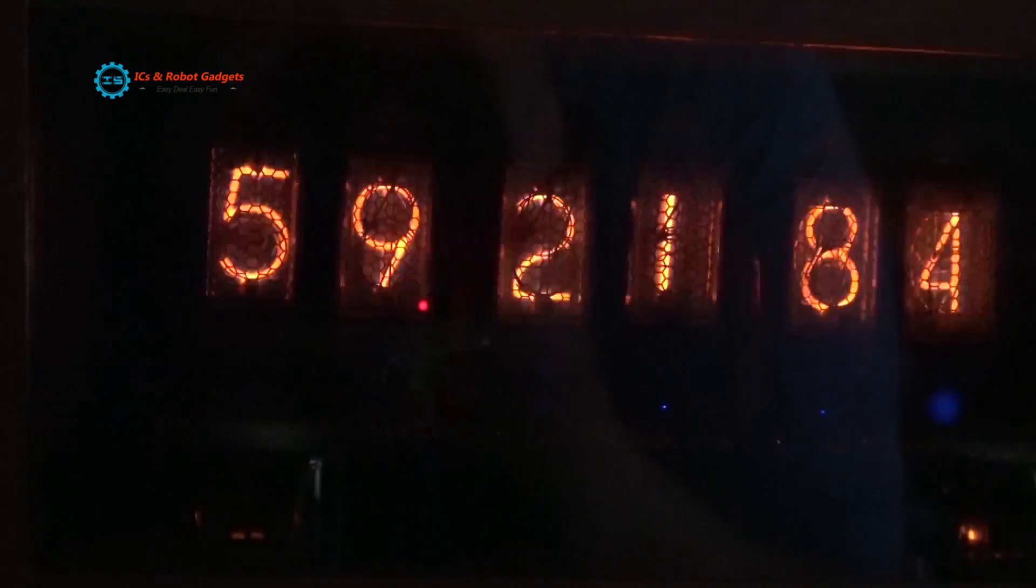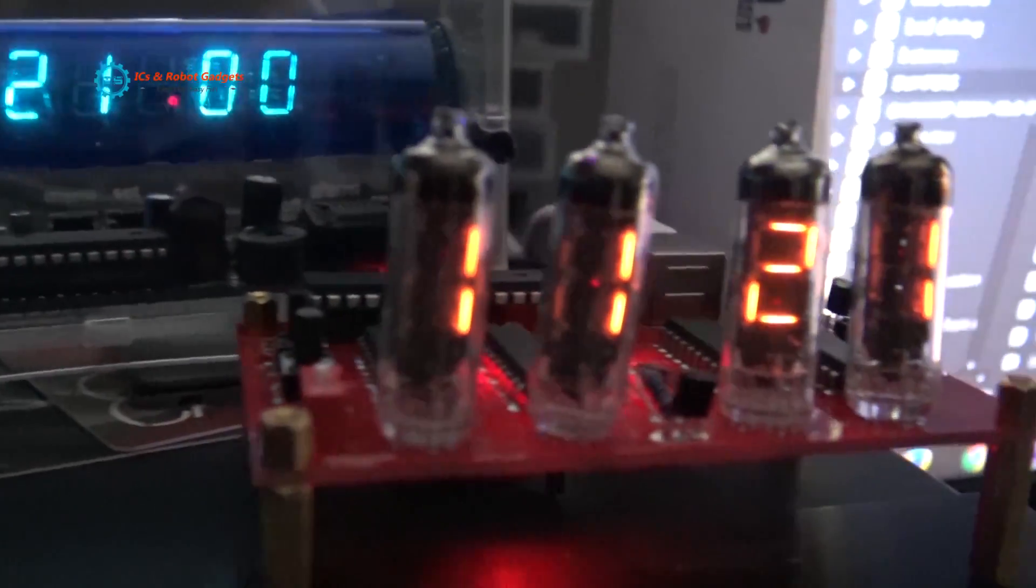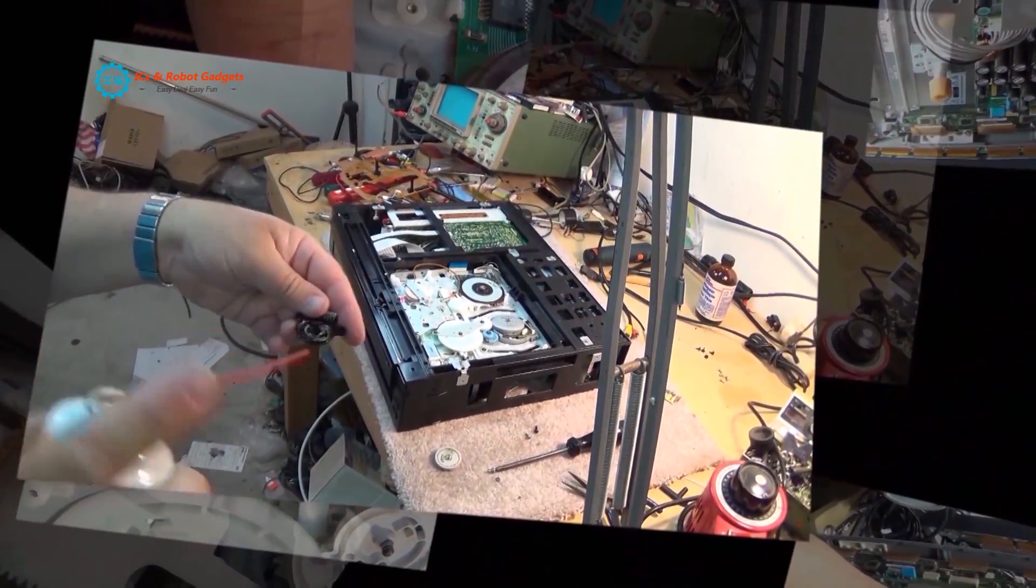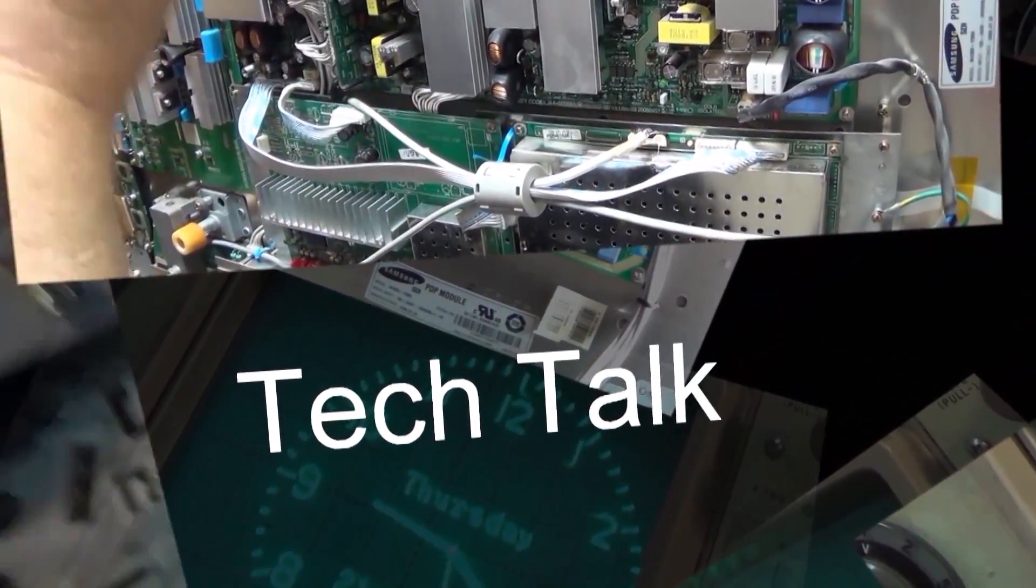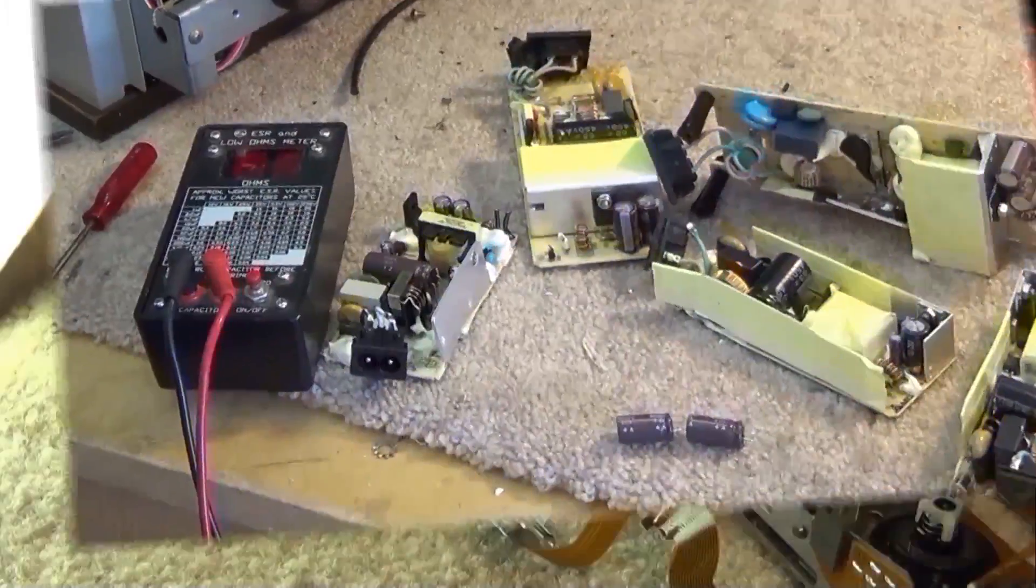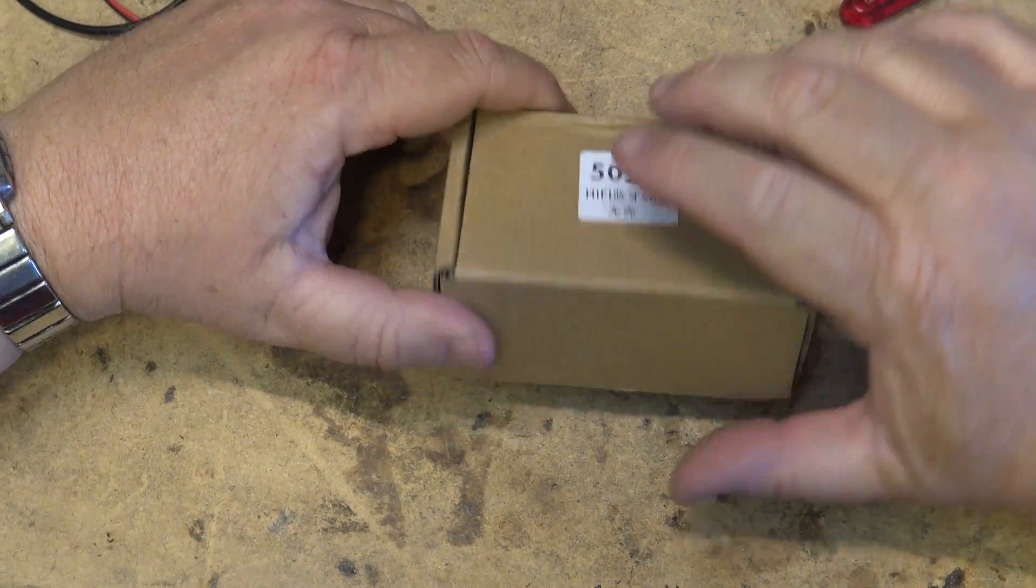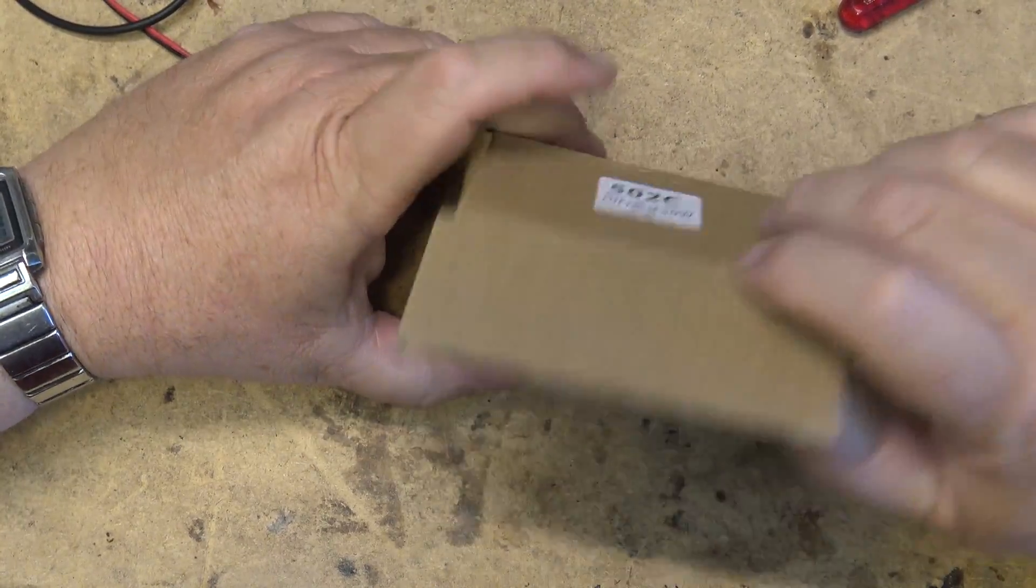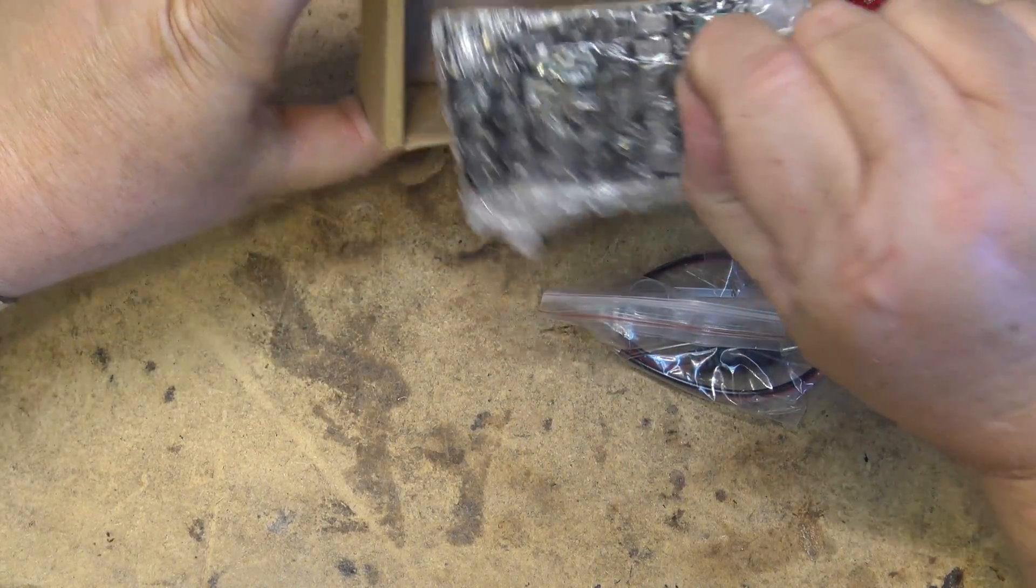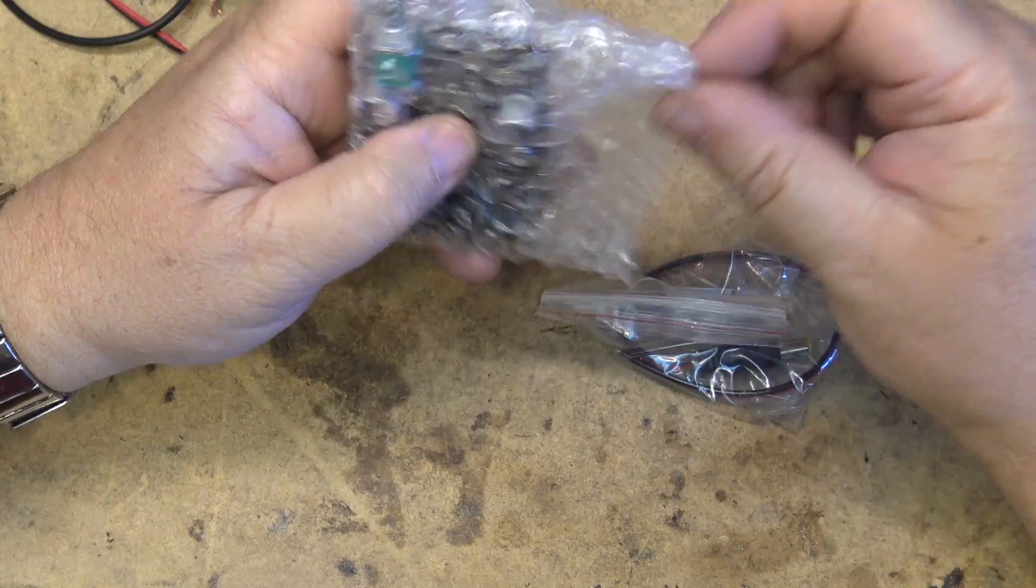Got a package in the mail that I wasn't even expecting because I totally forgot about this. This package was sent last year and for some reason it got stuck in the mail for over six months. Let's take a look at what I got. This video we're going to look at this little 50 watt per channel amplifier from IC station.